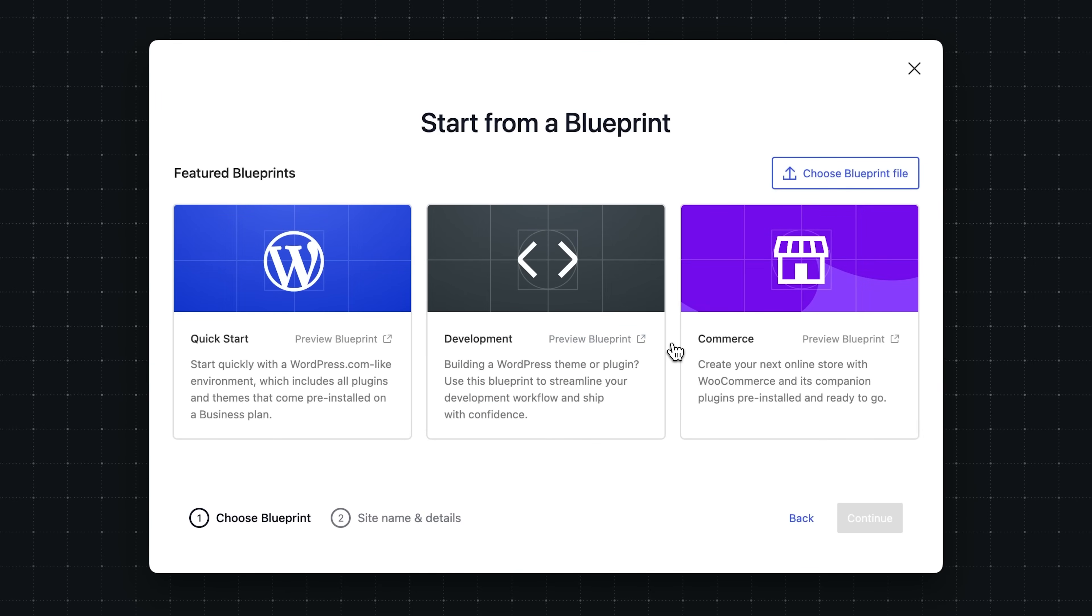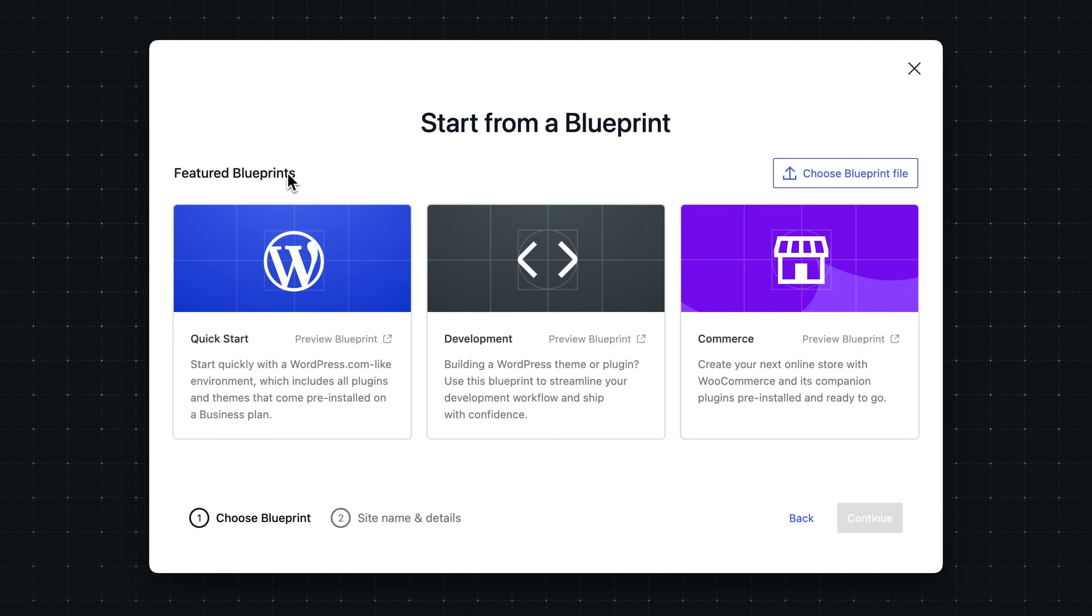On the following screen, you're going to be presented with three featured blueprints that you can choose to start a local site. You can think of each of these like a recipe. Under the hood, blueprints are just a JSON file that describe how a site is built in WordPress Studio. This could include the preferred WordPress and PHP versions, which plugins and themes to install, as well as what content and settings to apply.